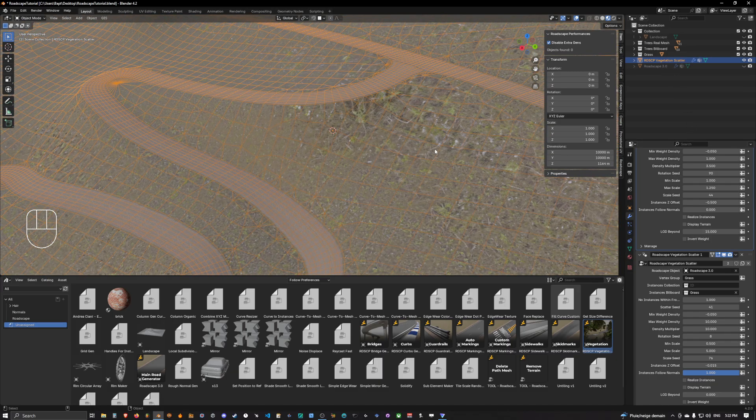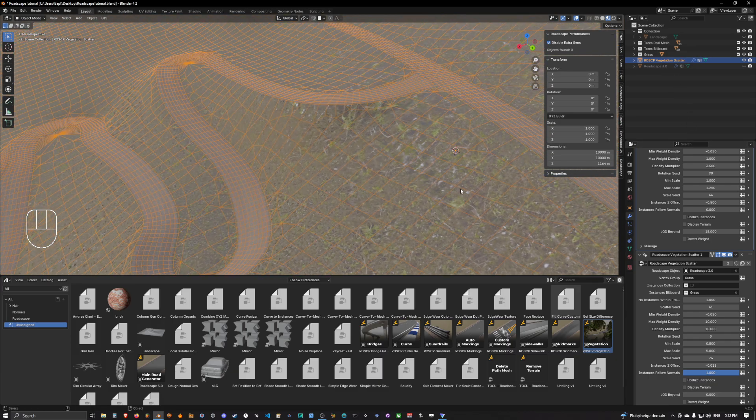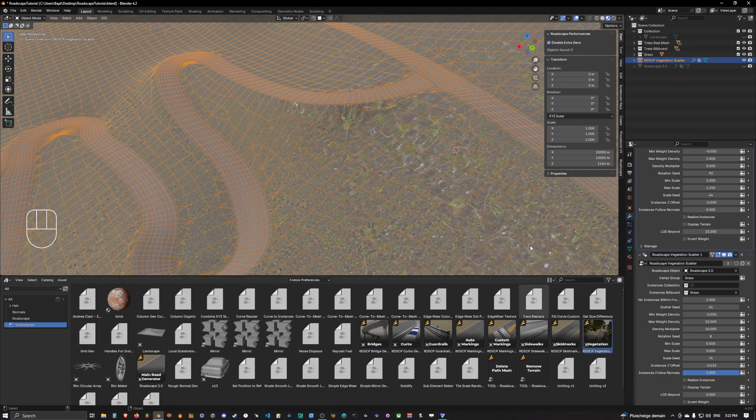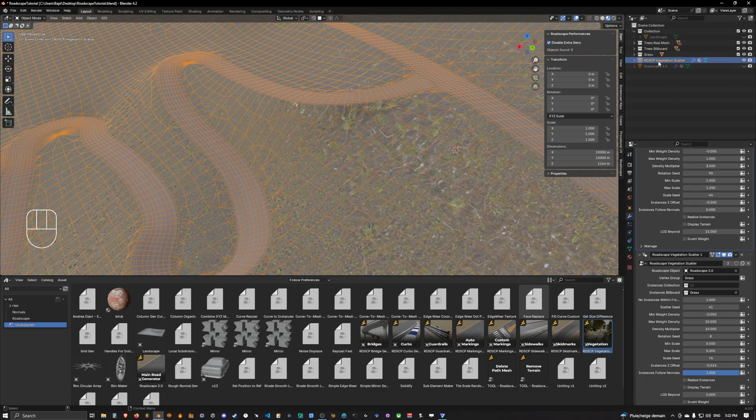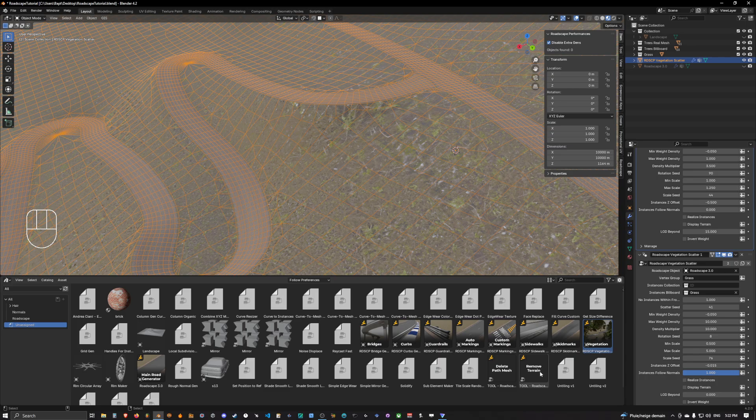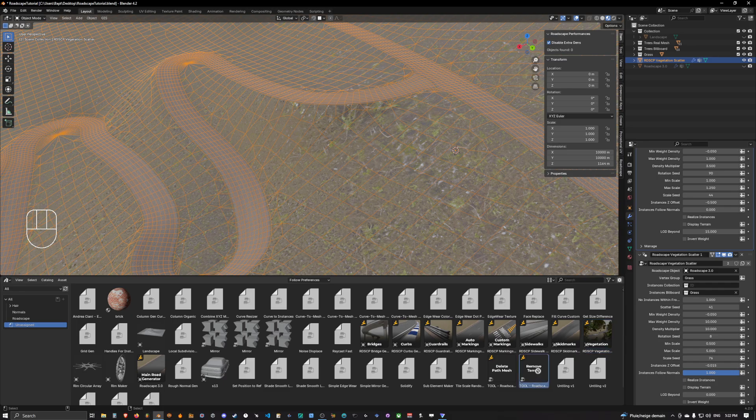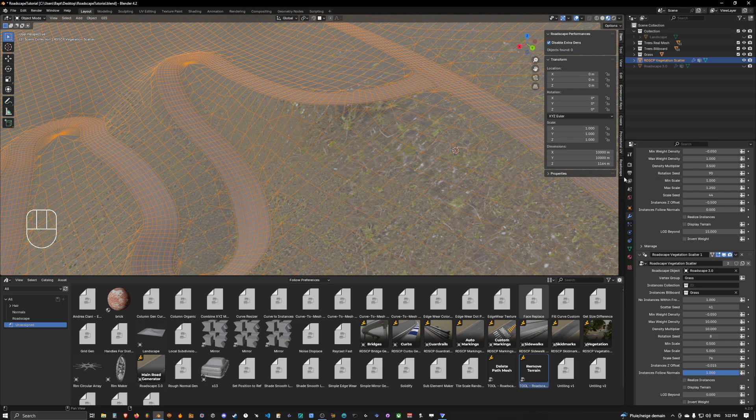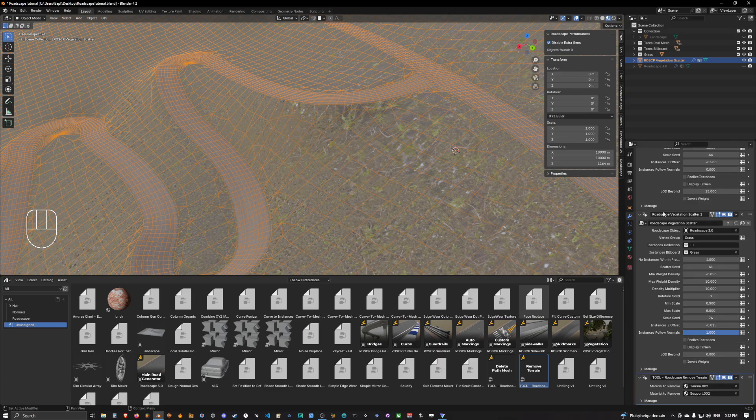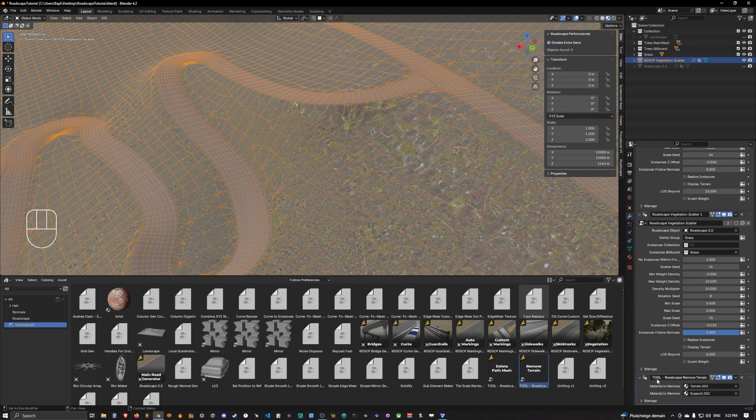Okay the next thing we want to do, we want to select the road scape vegetation scatter object and go into our asset library and select the remove terrain tool that we will drop onto our object. Now if we scroll down here in the modifier tab we can see that it added a tool which is the road scape remove terrain.